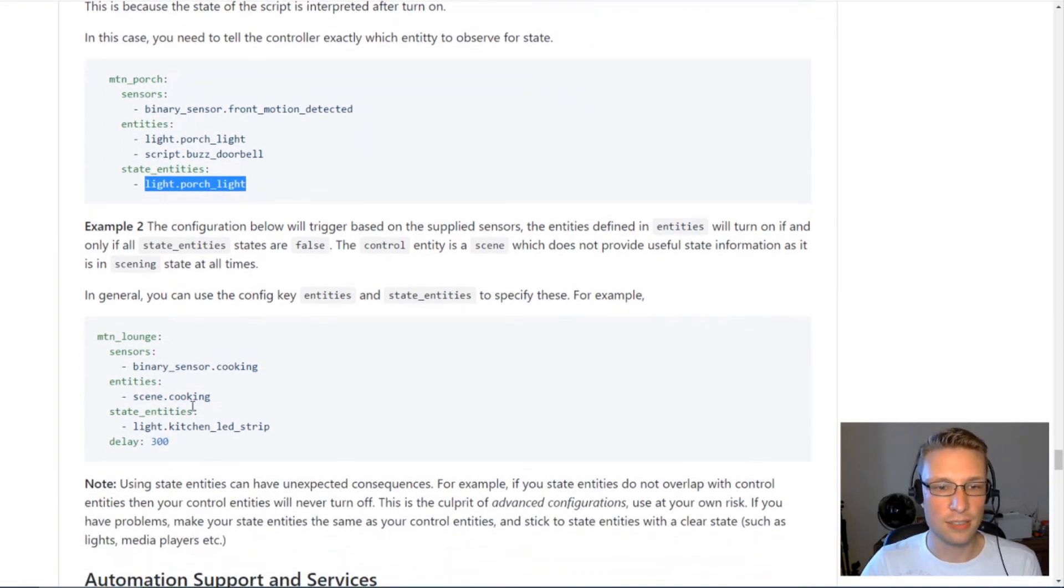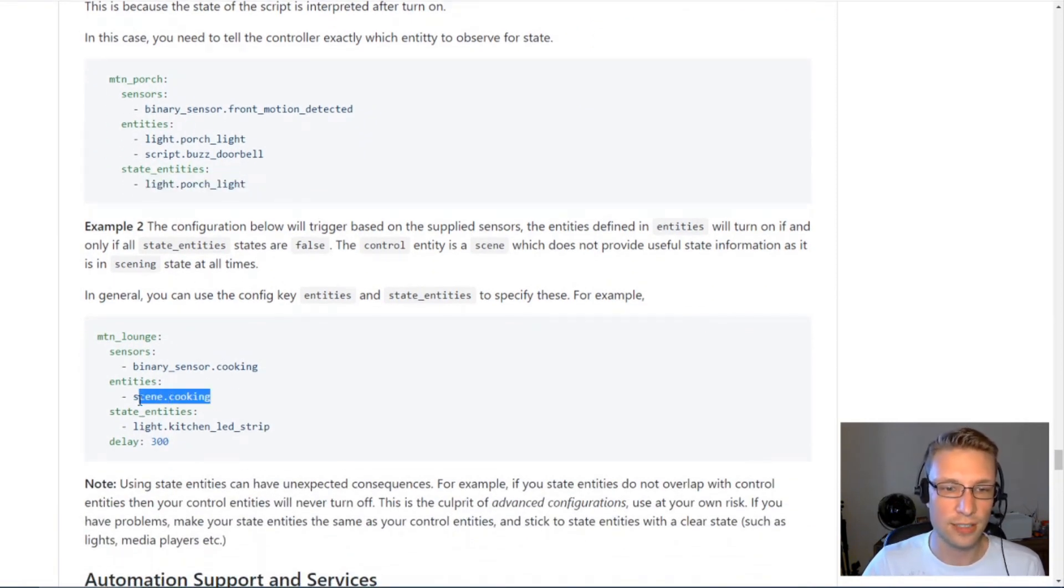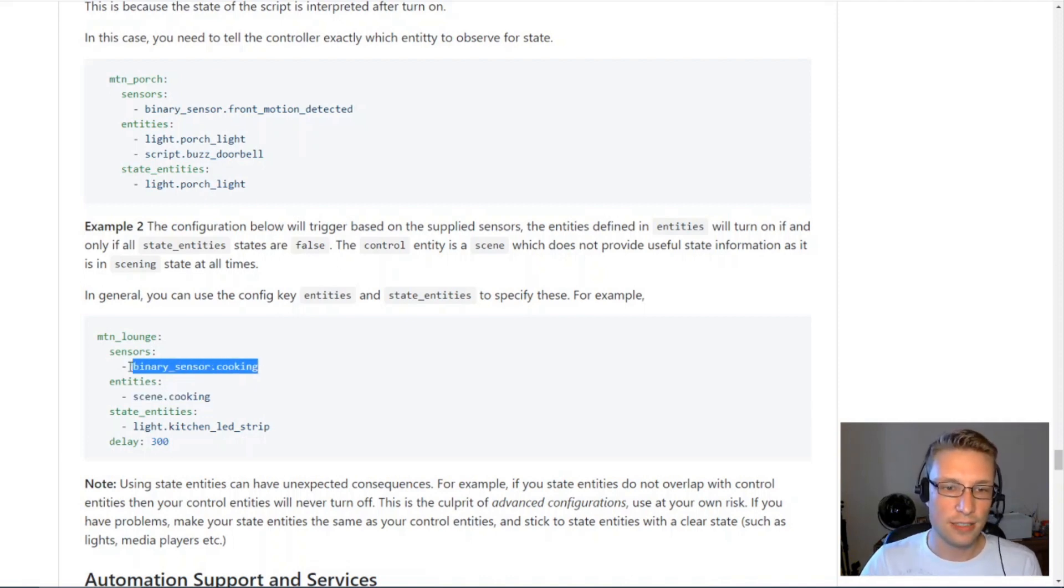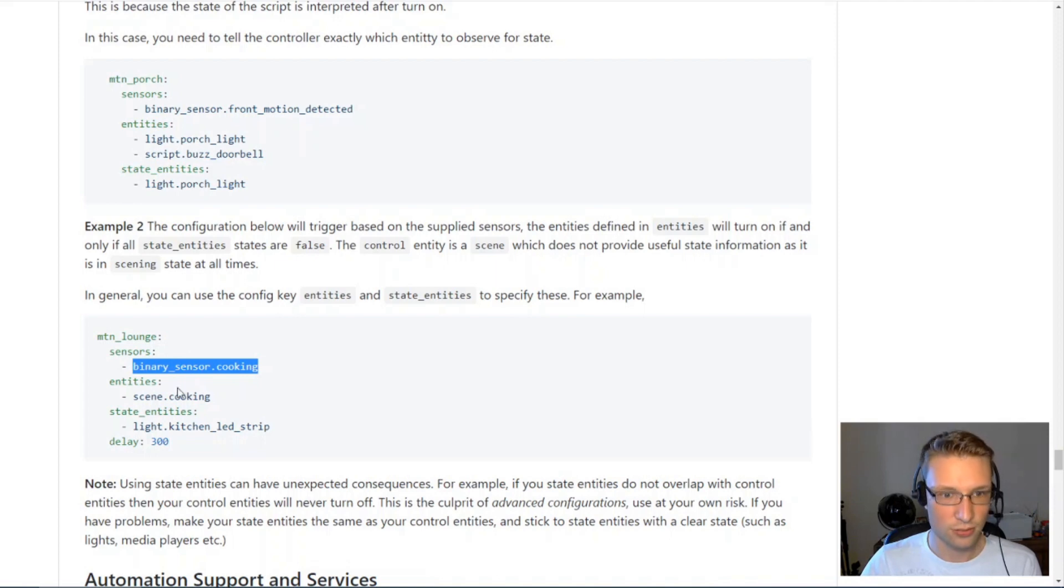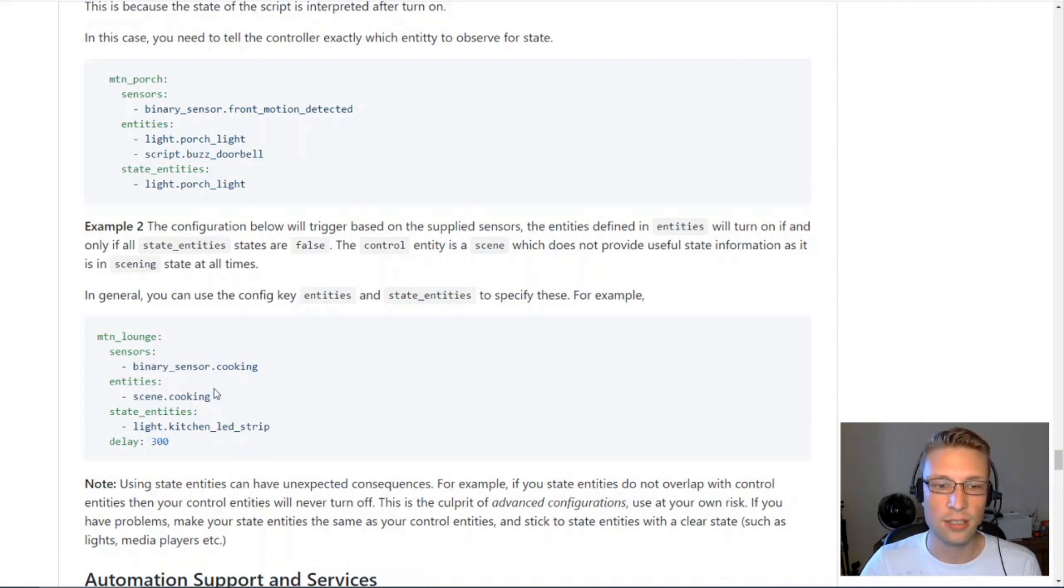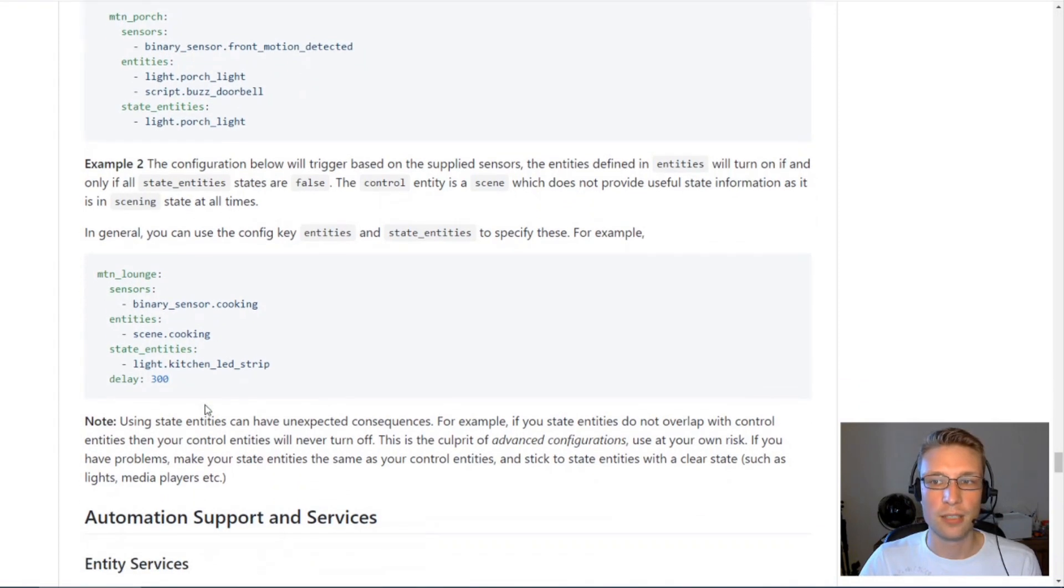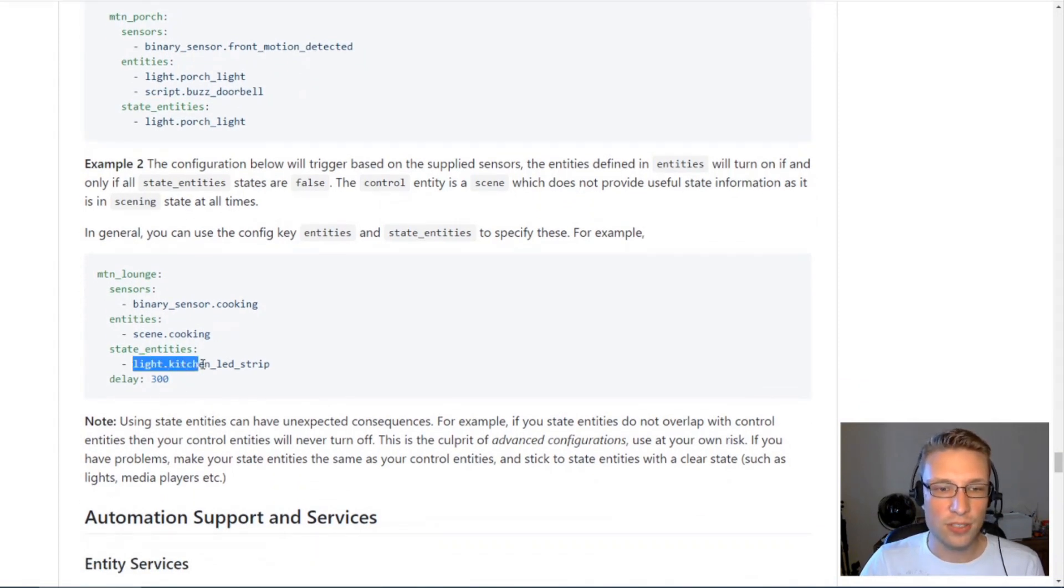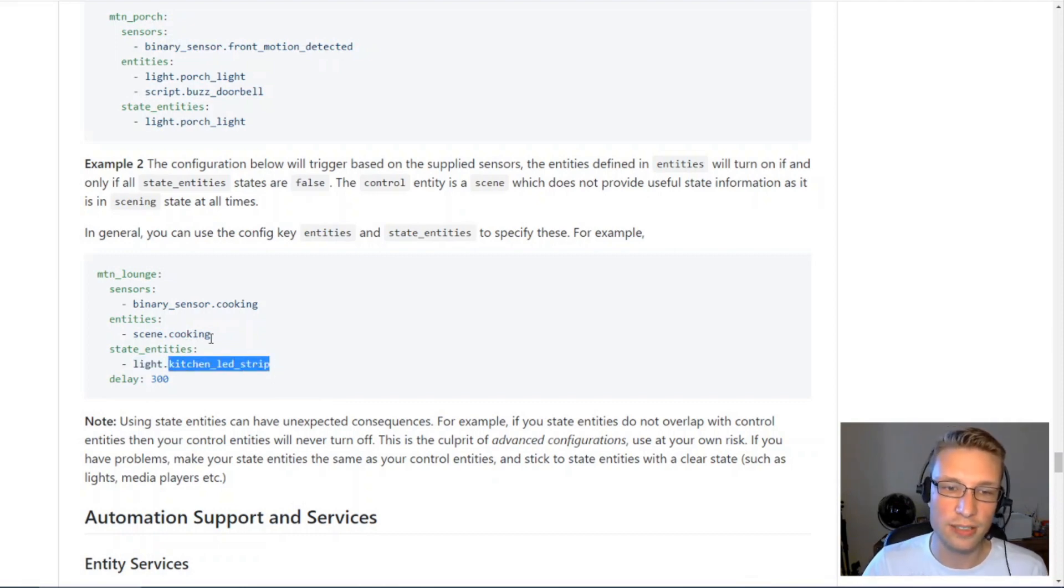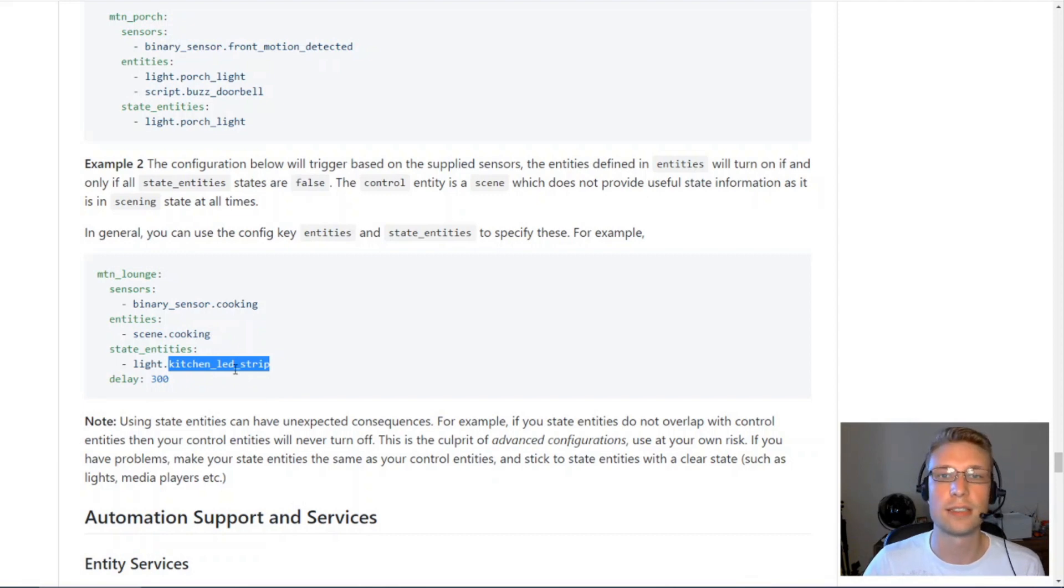A different example here is scenes. I've got this cooking scene here. Basically, I've got this template sensor. If that turns on, entity controller will activate the scene. But it needs to observe something within the scene. So probably this LED strip is part of the cooking scene. The cooking scene will turn on the kitchen LED strip.